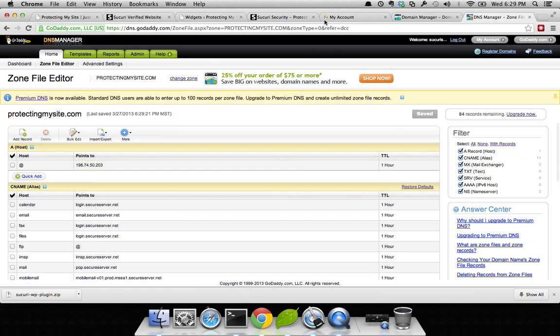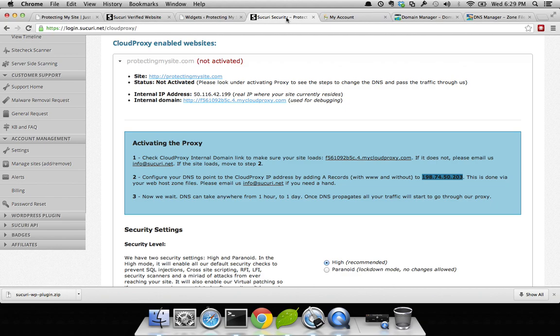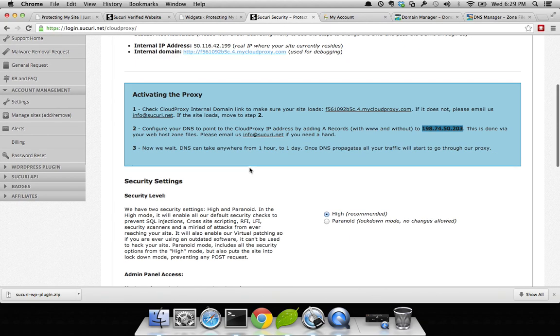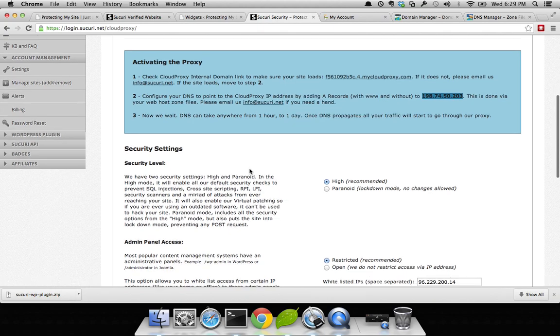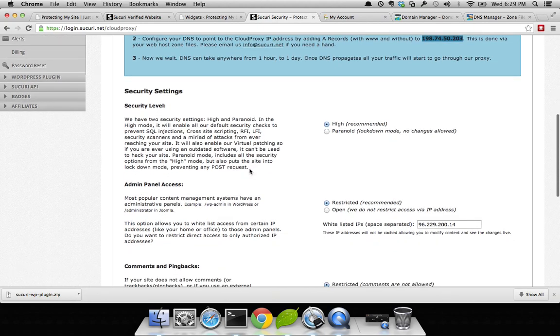Go back to your account on our Sucuri dashboard. And give it a minute. While we're waiting for that, let me walk you through some of the options you have.